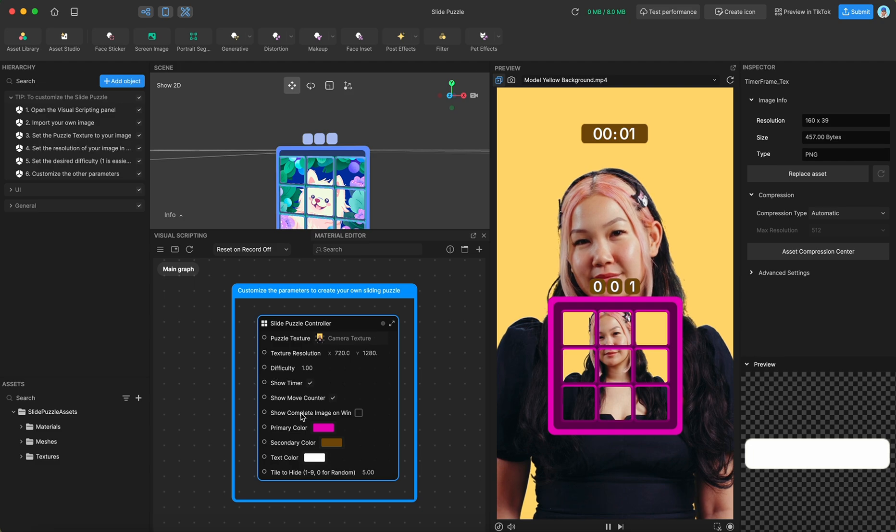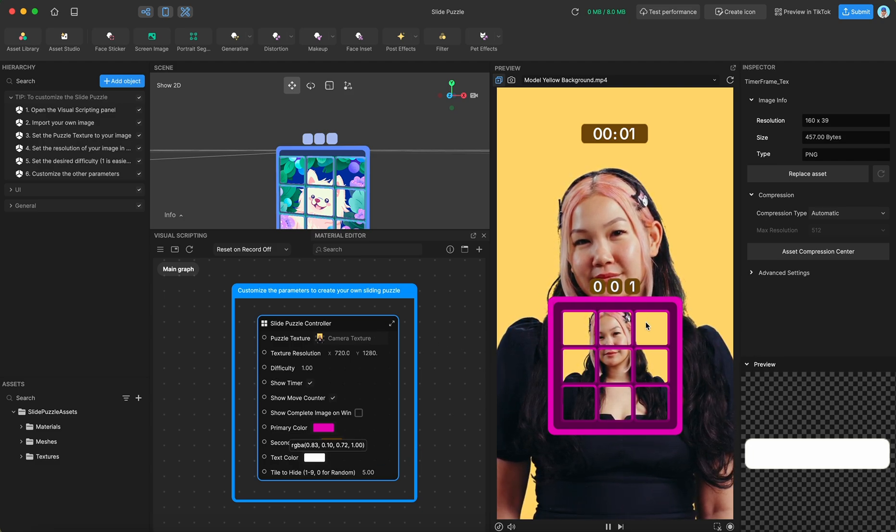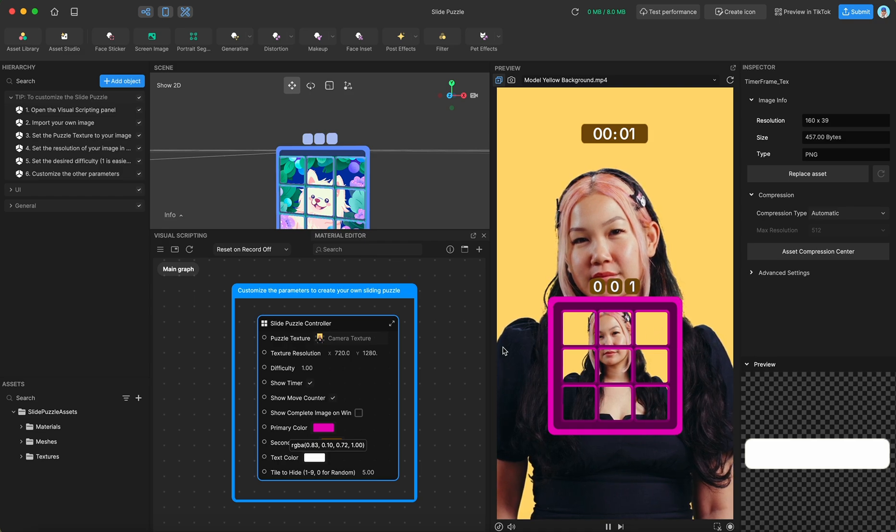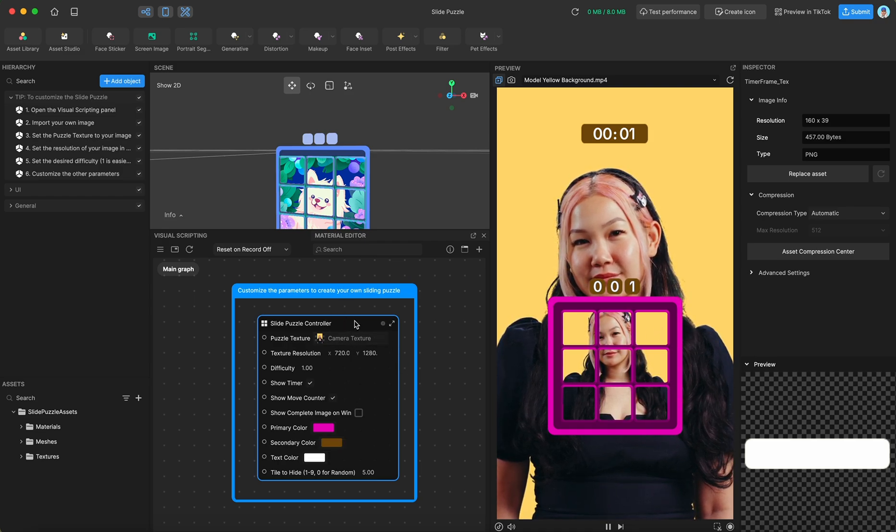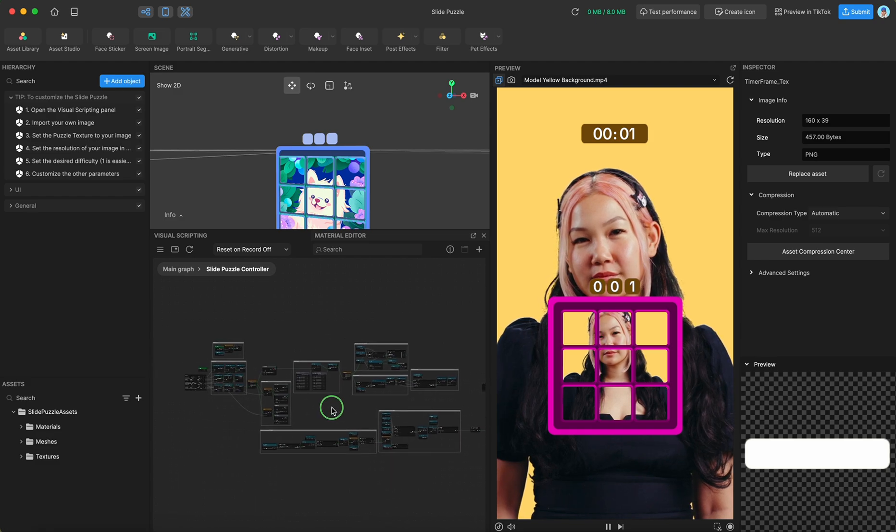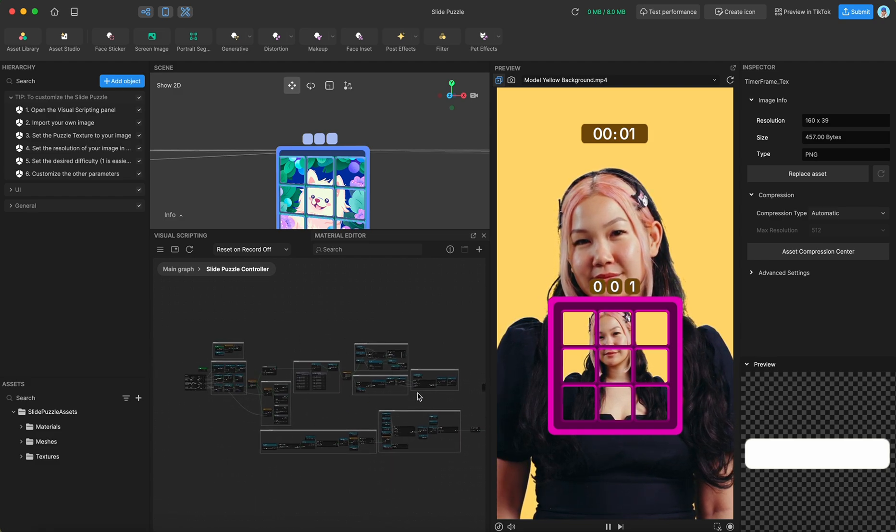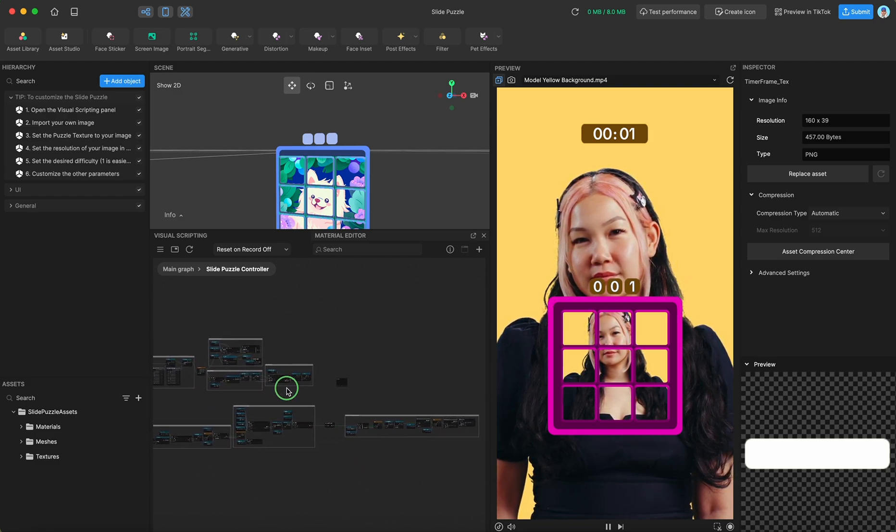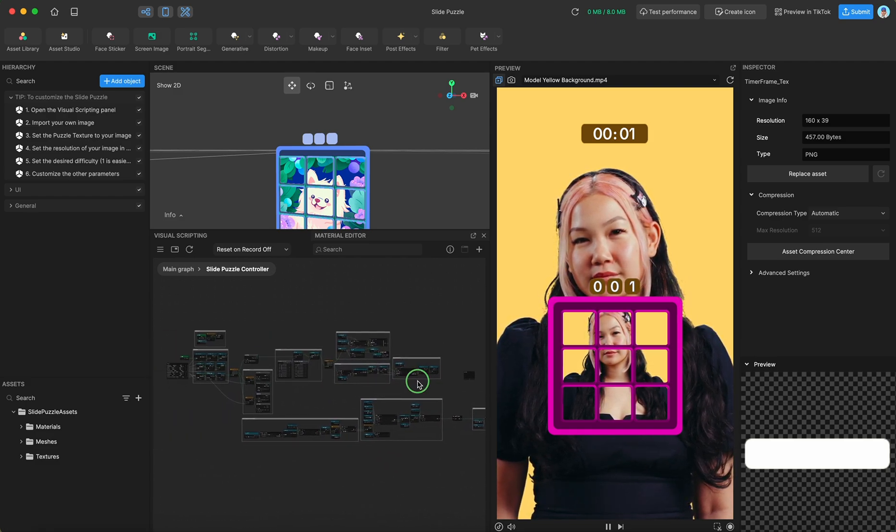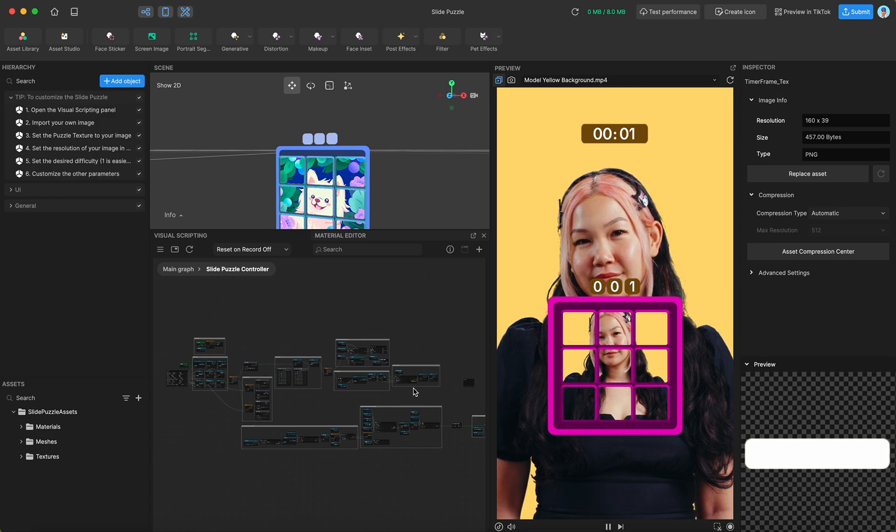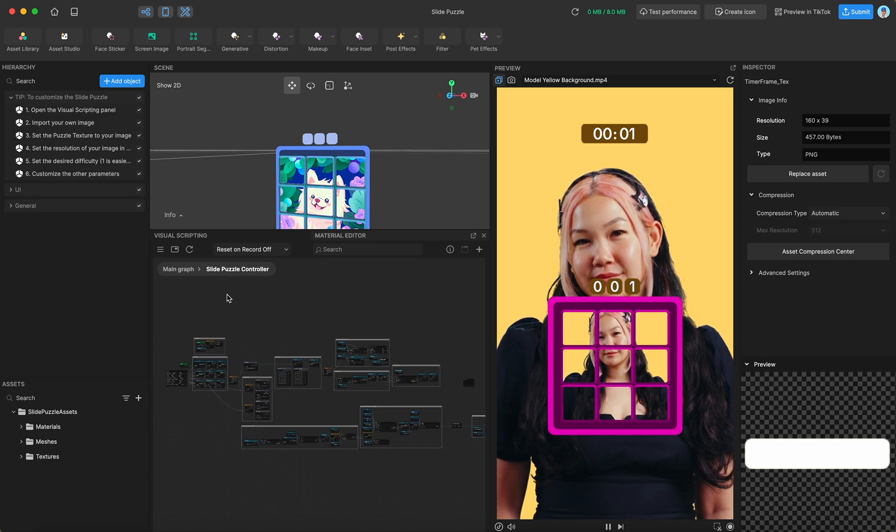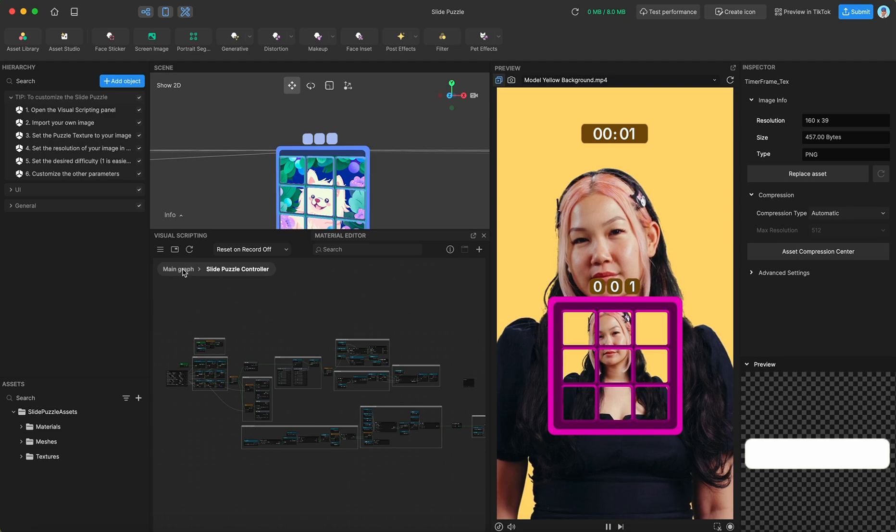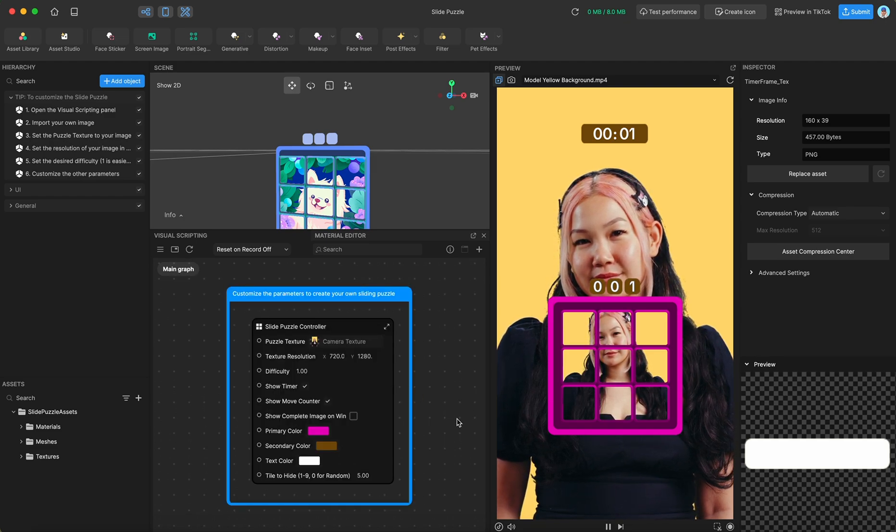And I think that is about it. If you wanted to try and extrapolate this into larger puzzles, more complicated puzzles, you could in theory go into this slide puzzle controller and try to decipher the madness within. It's not particularly complex, but it is a lot of nodes to look at. So good, good luck. Have fun with the template.